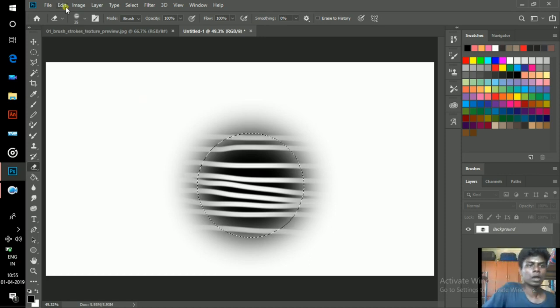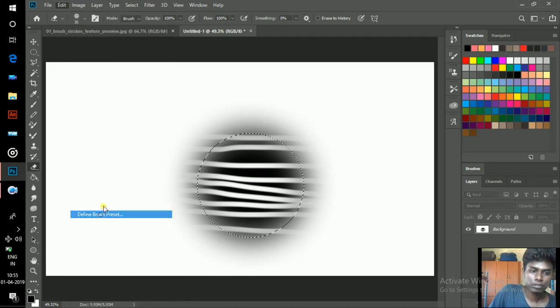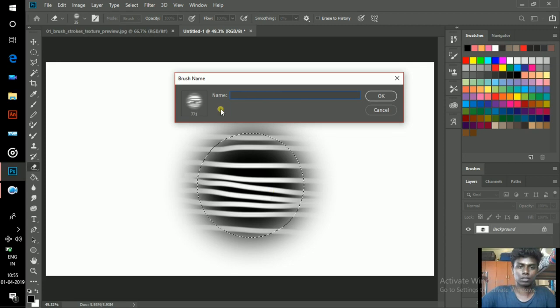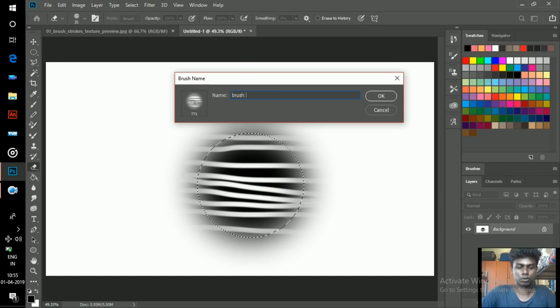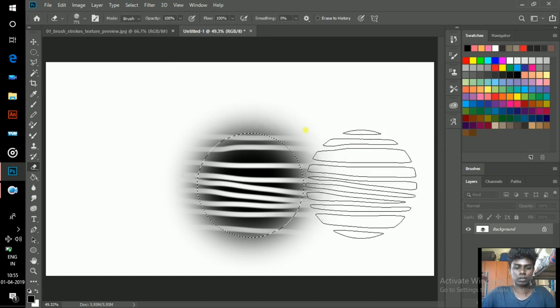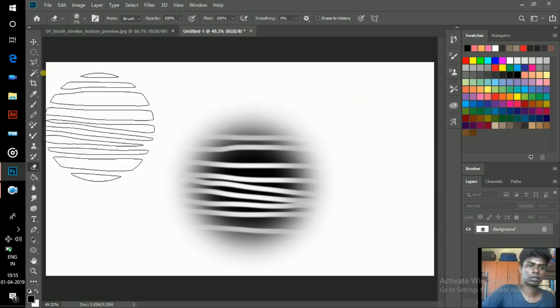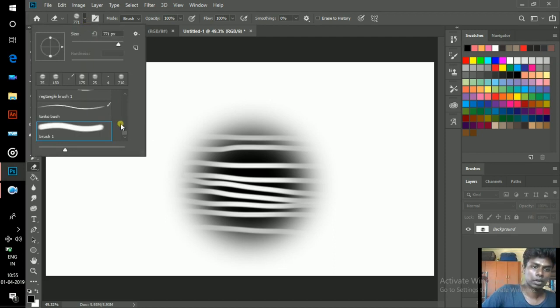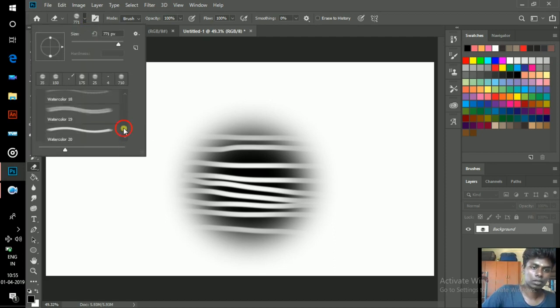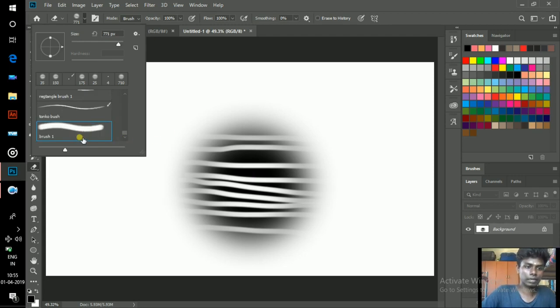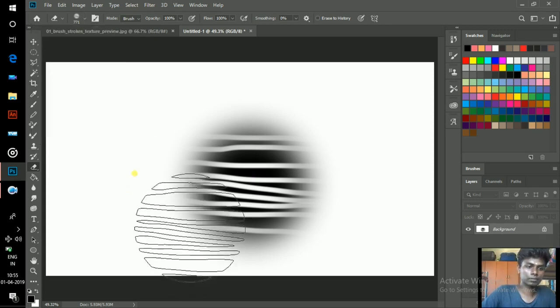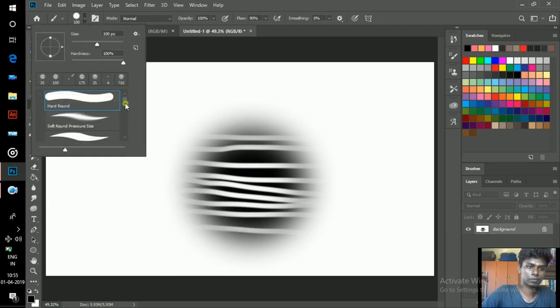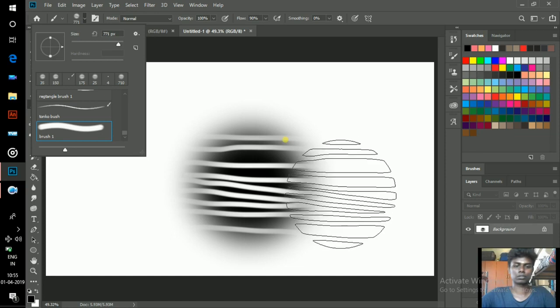To define this as a brush, go to Edit and click on Define Brush Preset. Rename this brush as brush one and hit Enter. Now you can see your brush right here at the last. This is the brush you've created.